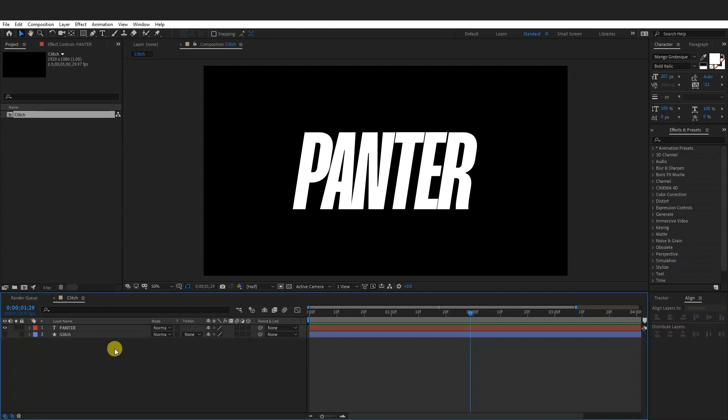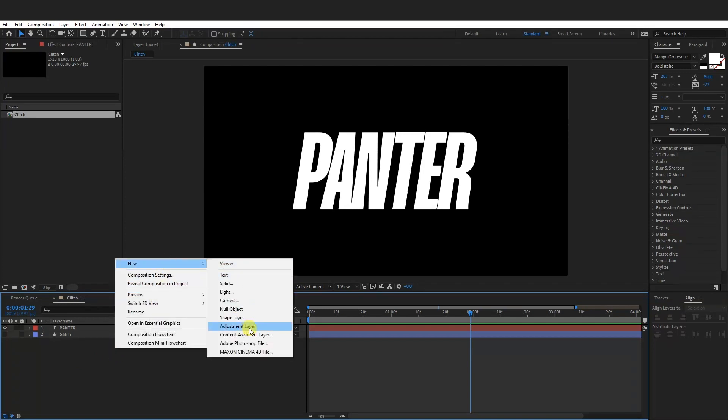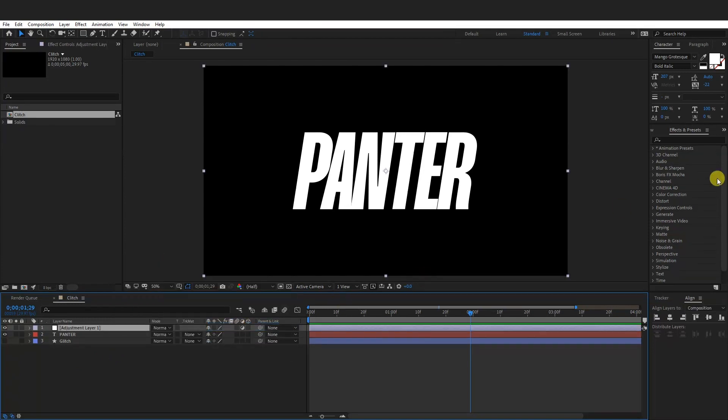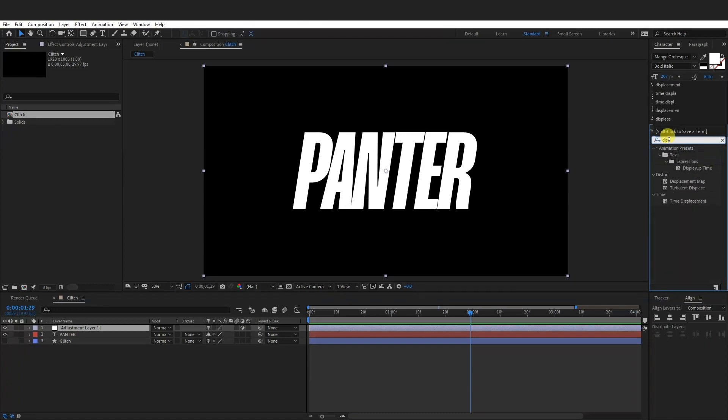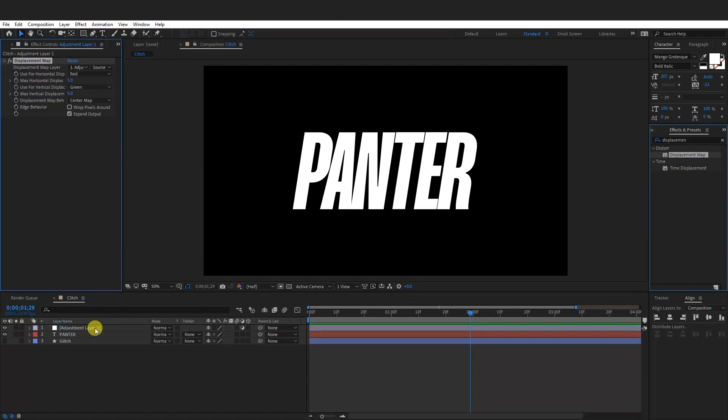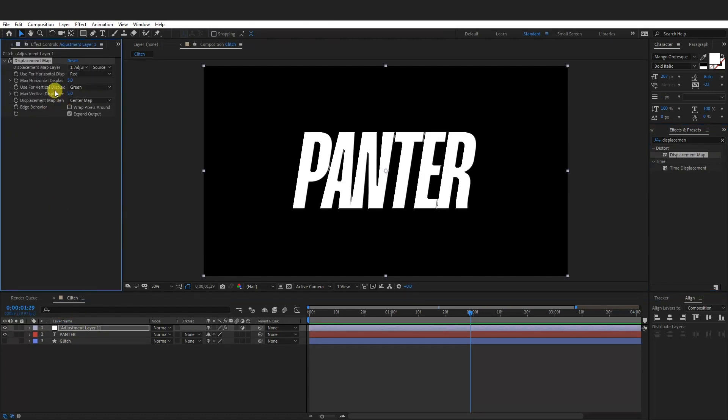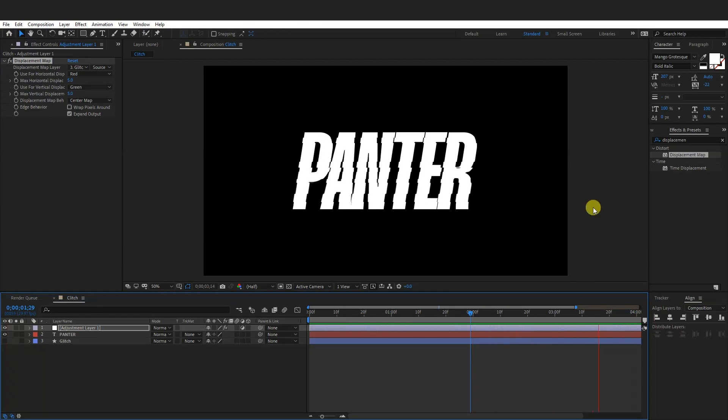Okay, now we're going to create a new adjustment layer which is right here. Click. So you need to type in a displacement map and drag it onto the adjustment layer. So here in the effects controller you're going to see the options. Go to the adjustment here and go and select the glitch. And as you can see it added the adjustments and it wiggles something like this.